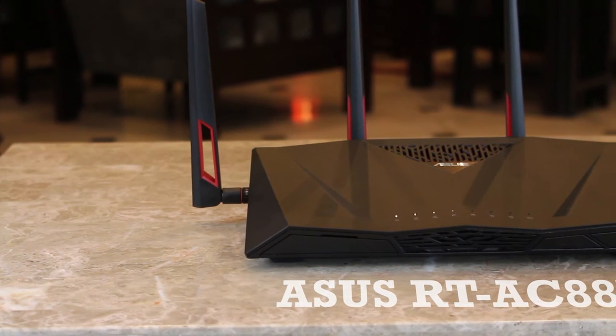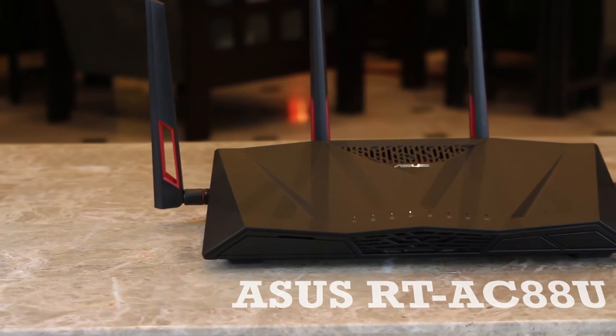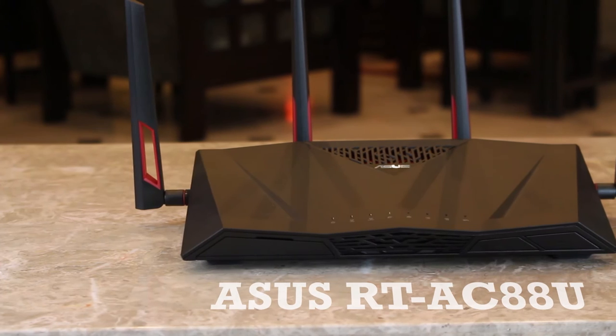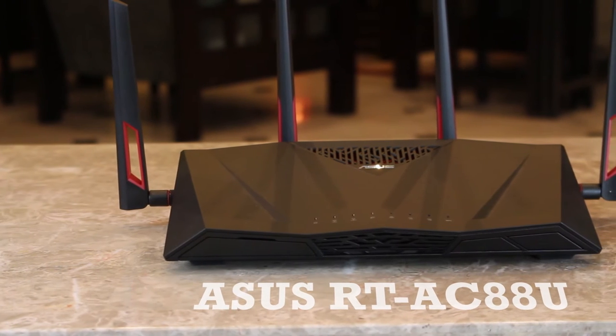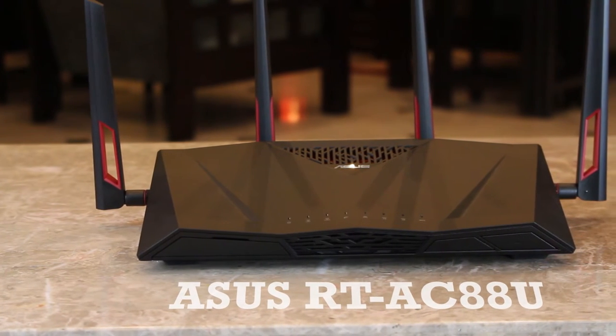We got a new router, the ASUS RTAC-882, one of the best for the consumer market. Let's have a quick look.